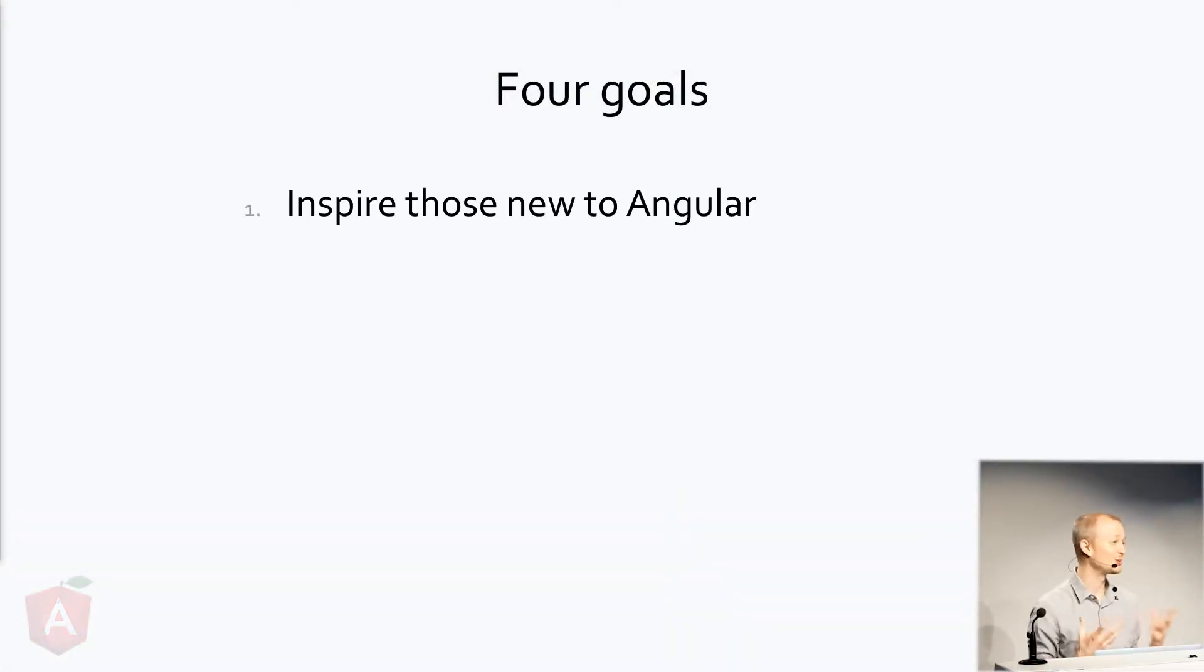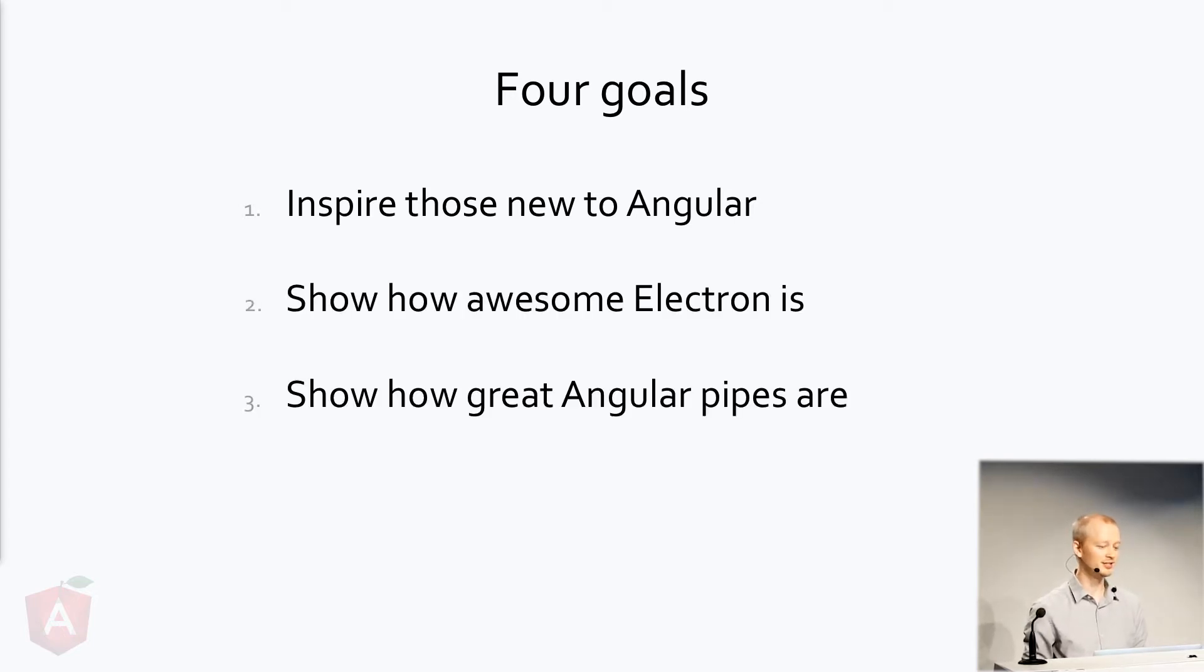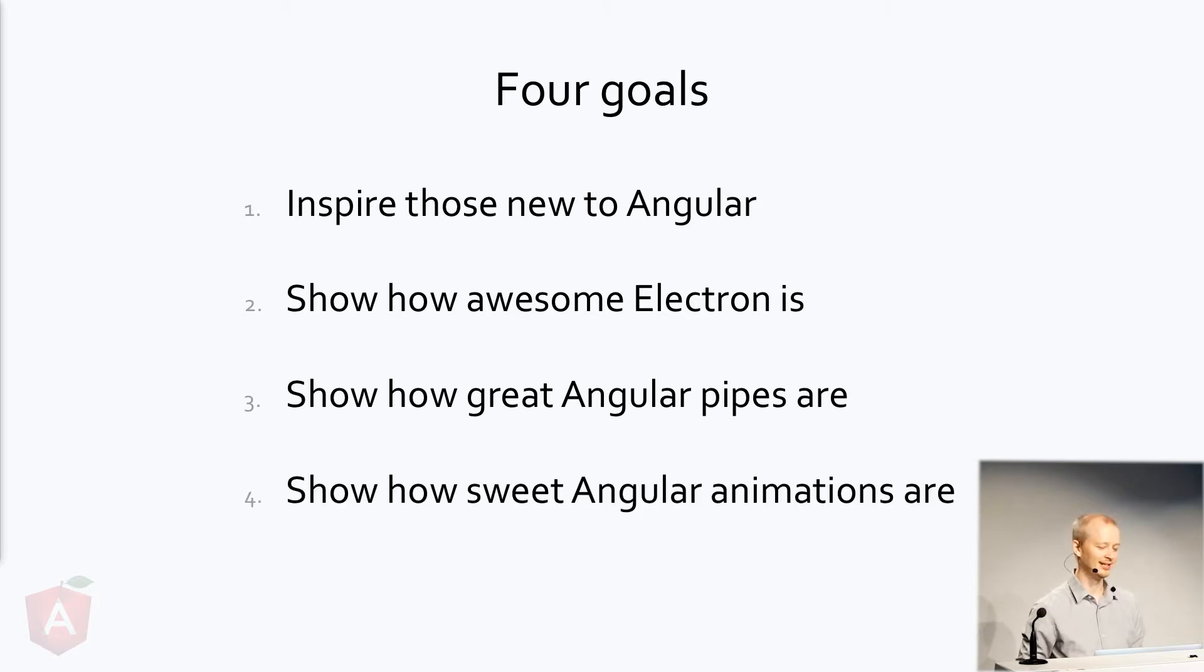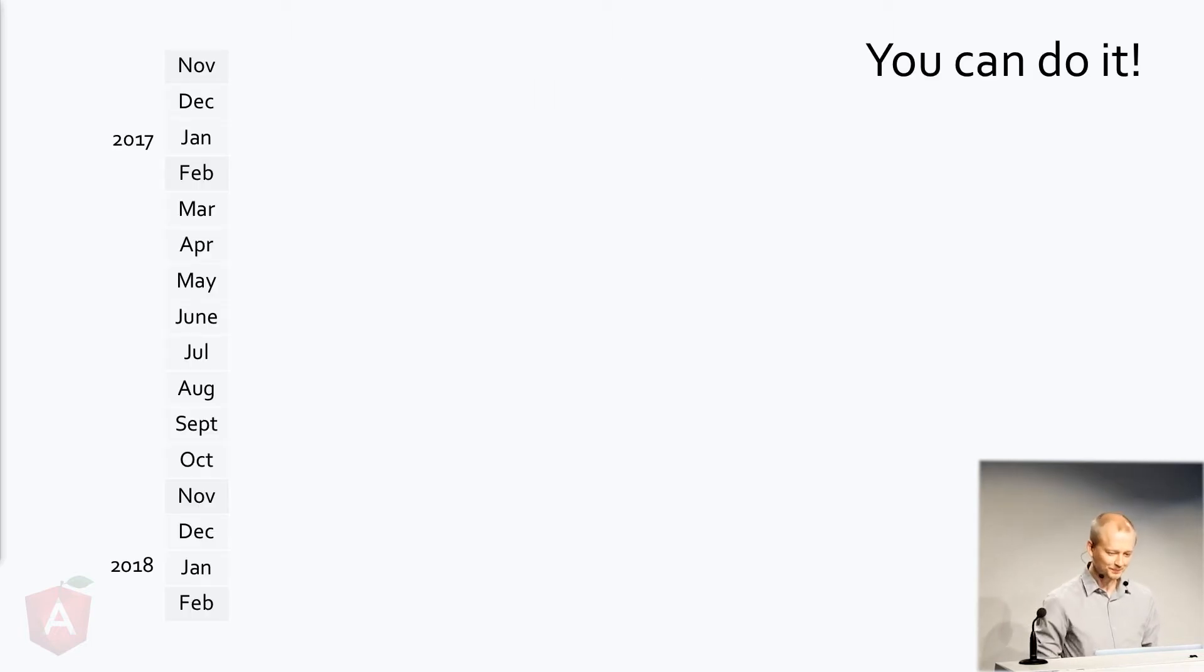One goal is to inspire people who are new to Angular. Also to show off how amazing Electron is, how really cool Angular pipes are, and how sweet Angular animations are. So these are the four goals. Let's get started.